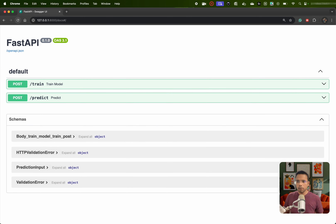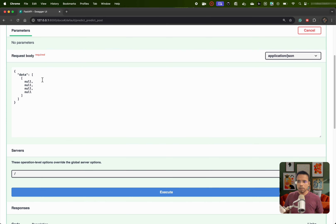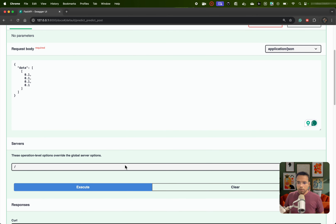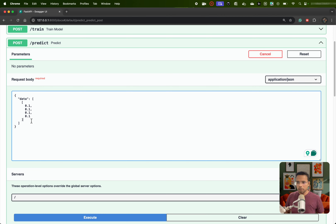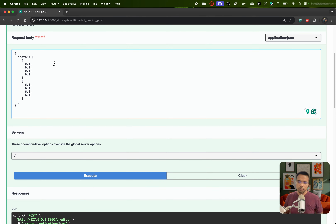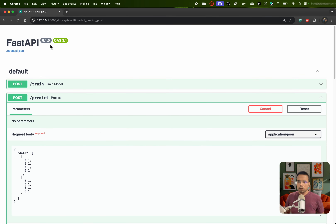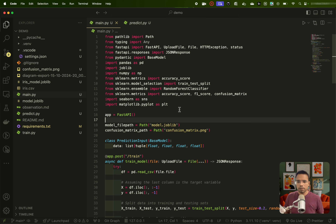Let's go to our API and refresh it. You should see the predict route. Let's try it out. You can see it is already giving you the input format. Let's say we want to use value 0.1 — put 0.1 in all fields and execute it. We should get a response. The response — prediction is setosa. Now let's say if you want to do a batch testing — copy this data point, paste it again and change values to maybe 6.1. If I execute it, you can see the other type is virginica. That means this endpoint also works.